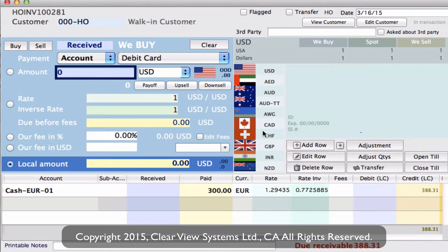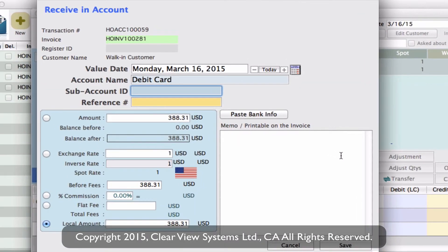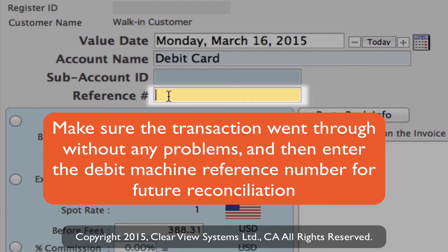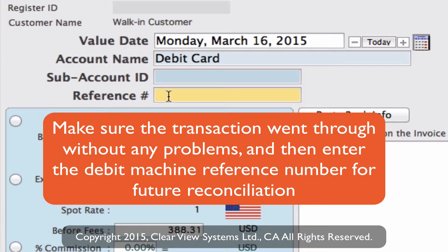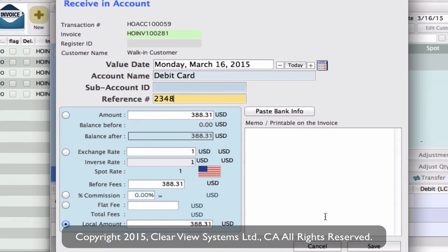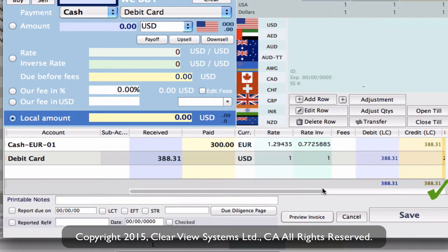So now we need to go over to the right side and click on Add Row, and it will bring you into this other window. You'll see that we have all the information of this transaction, but we also have a reference number field. What we suggest putting in here is the reference number from your transaction receipt from the actual debit machine. It's highly recommended to put that number in here so that you can do your reconciliations correctly at the end of the day and match up your transactions. So let's click on Save, and you'll see that the invoice has balanced itself out. We've sold 300 euros to the customer and they've paid us with a debit card, which has been paid into our debit card account.